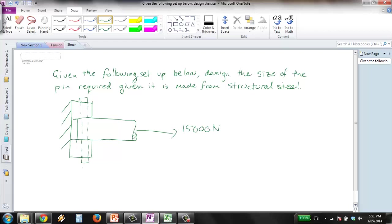It's held in place with this pin and there's a force going through of 15,000 newtons. And we want to know what size of pin is required given that it will be made from structural steel.